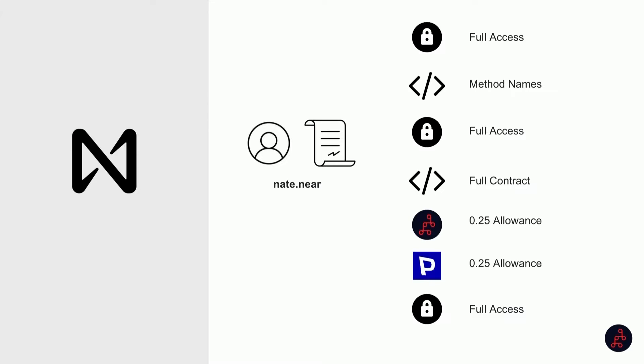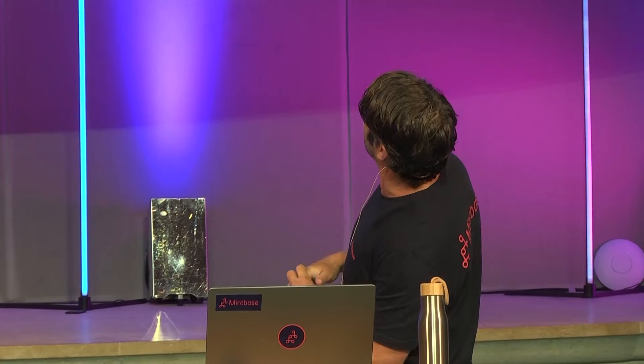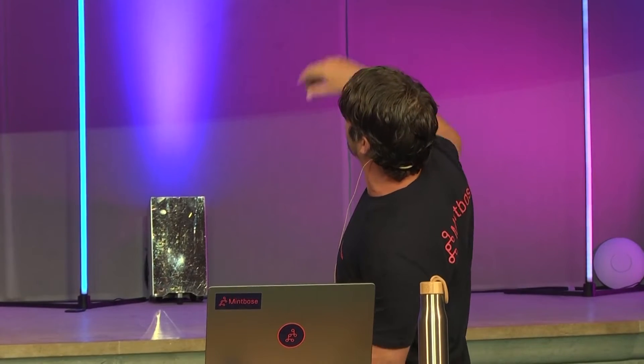Every single different key can do multiple different things. I can connect to Mintbase, I can connect to Paras. Maybe that authorization allows Mintbase to actually spend 0.25 NEAR on their behalf without going to the wallet. It's just incredible, all the different things you can do with the account management system. And you can see we have three different full access keys on here. Any one of those can do whatever they want, including deleting keys.